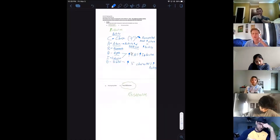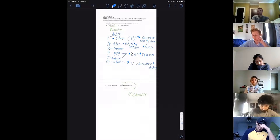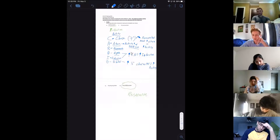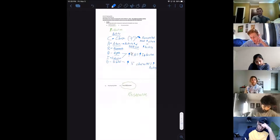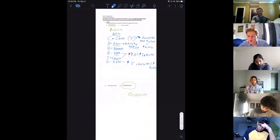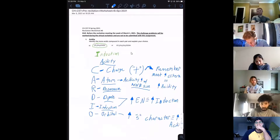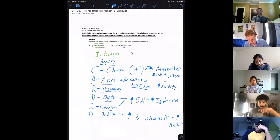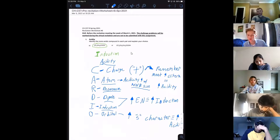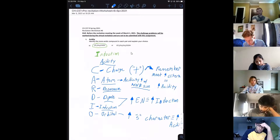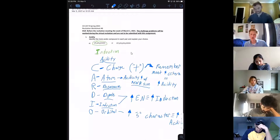The second part of this pre-recitation is a lot harder than the challenge problems, partially because there's something Niggles talked about that the blue book didn't, and you really need to grasp that to do well on it. This first one is just induction — basically there's an extra spacer carbon in the second molecule that's not in the first one, so there'll be a stronger induction force on the first one.